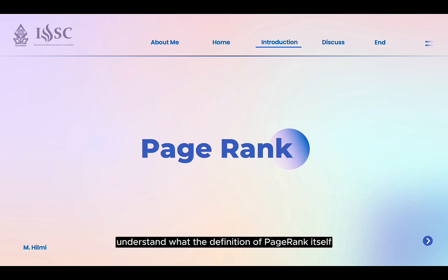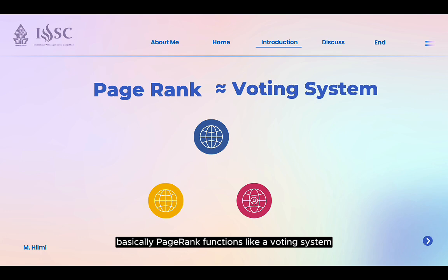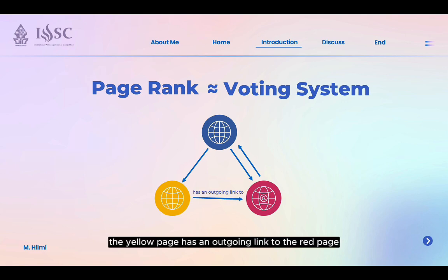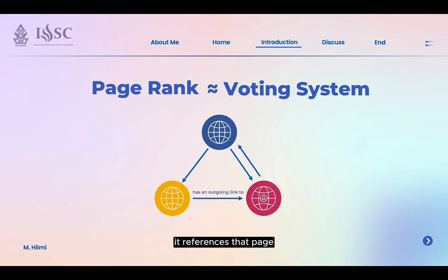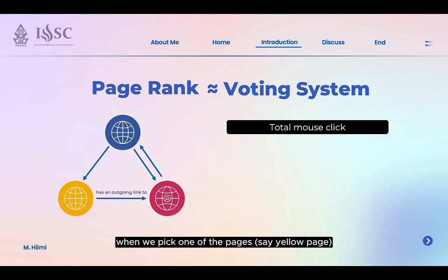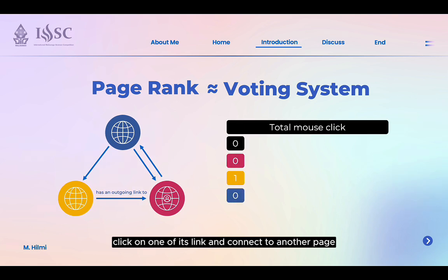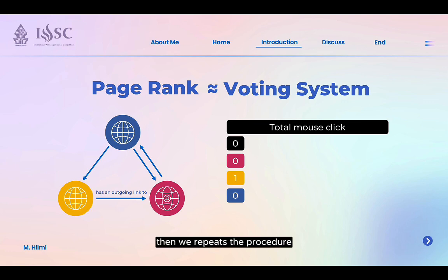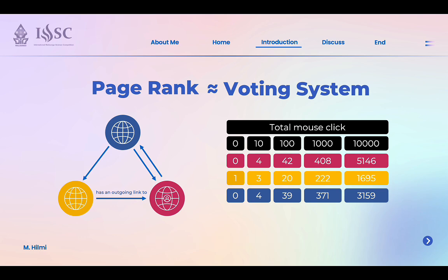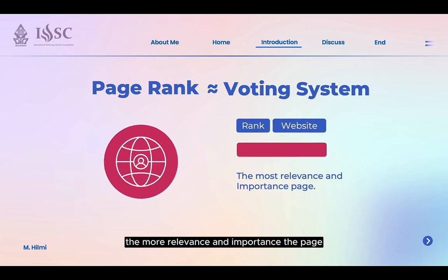First, we will try to understand the definition of PageRank itself. Basically, PageRank functions like a voting system. You can see a directed path from the yellow page to the red page — it means that the yellow page has an outgoing link to the red page, or in other words, it refers to that page. When one page links to another page, it gets a vote for the linked page. From this, when we pick one of the pages, say the yellow page, click on one of its links and connect to another page, then we repeat the procedure and check how many times we visit each page after 10 clicks, 100 clicks, and so on. The more times a page is visited, the higher its PageRank, and the higher its rank, the more relevant and important the page.